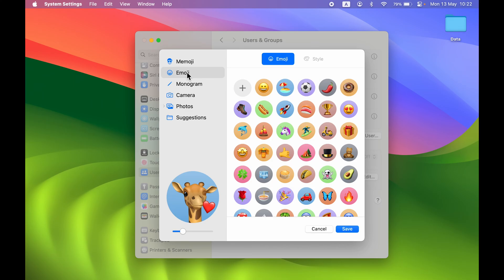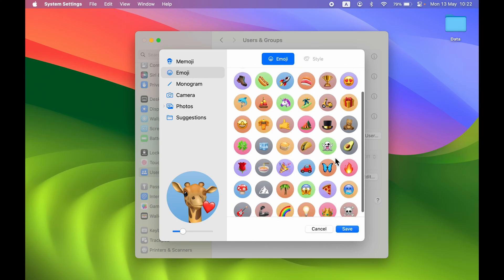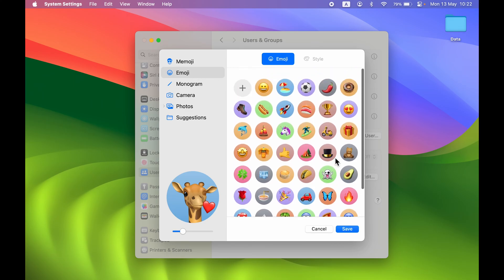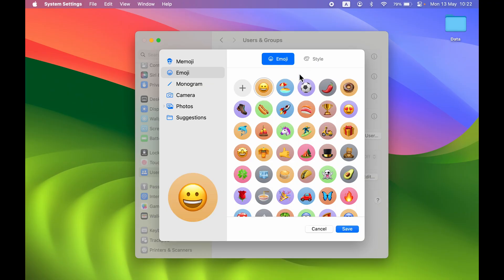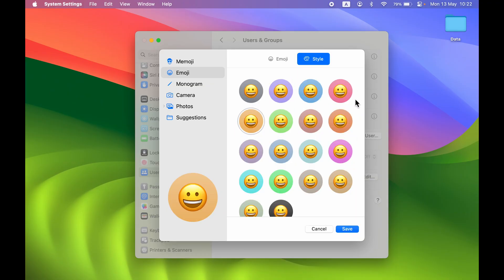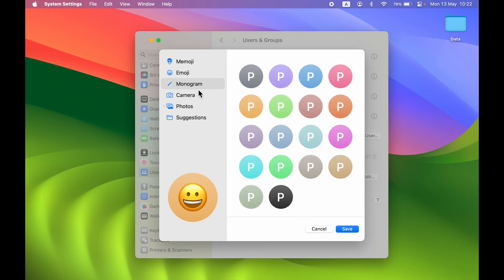Apart from Memoji, you can also select the Emoji option and choose from multiple emojis. You get a Style option here too, so you can change the background color. You can also select Monogram if you want, or go to Camera to take a picture with your webcam.